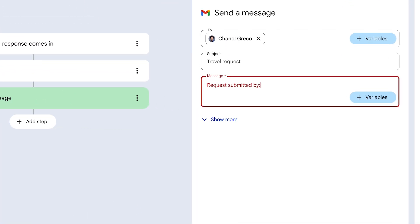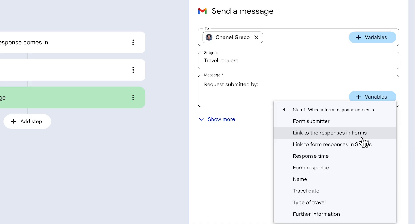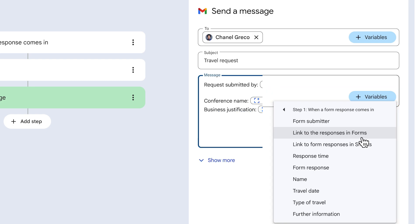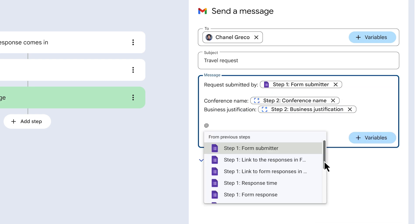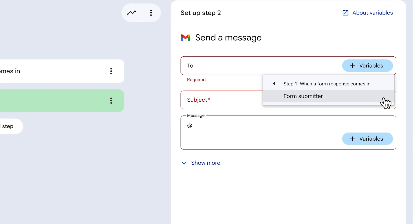These variables allow us to add information from the starter, like the form submitter, when the form was submitted, the response itself, and more. We can either select a variable from the drop-down list after clicking the variables button, or we can use the keyboard shortcut for a list of all available variables to appear inline. Some fields accept only certain types of data — the 'to' field for the 'send a message' step only accepts the form submitter variable, since the information has to be an email address. In some cases, no variables may be available because previous steps don't have that data.